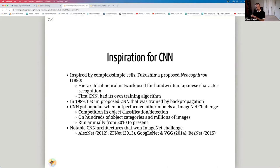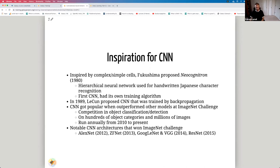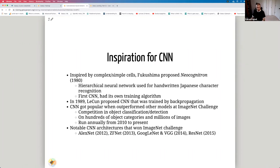CNNs became popular when they outperformed other models at the ImageNet Challenge — a competition in object classification and detection with hundreds of categories and millions of images, running annually since 2010. Notable CNN architectures that won include AlexNet in 2012, ZFNet in 2013, GoogLeNet and VGG in 2014, and ResNet in 2015. AlexNet was the first CNN architecture to win ImageNet, and it did significantly better than all previous models, starting the convolutional neural network craze.